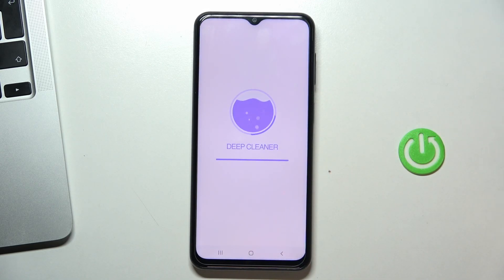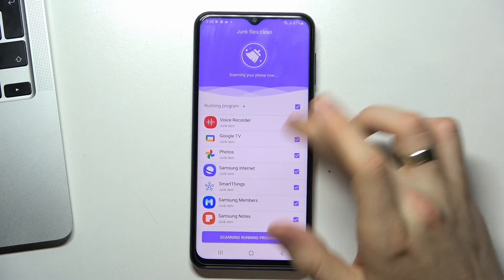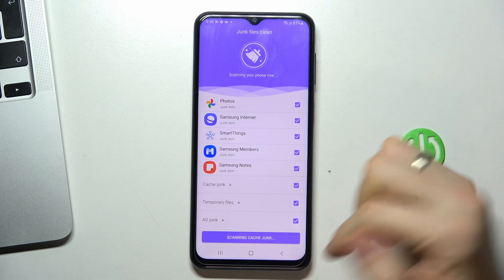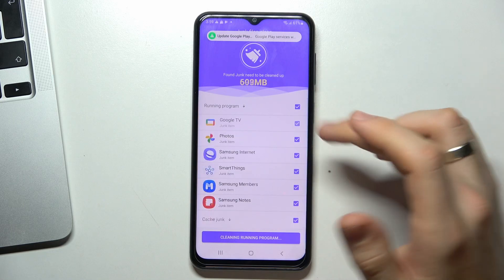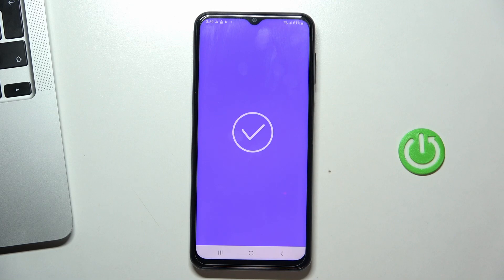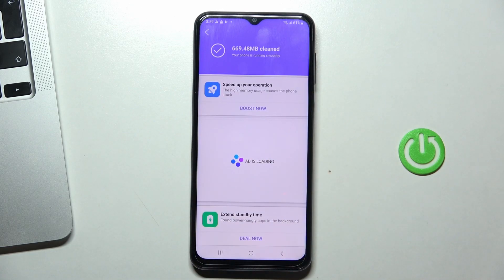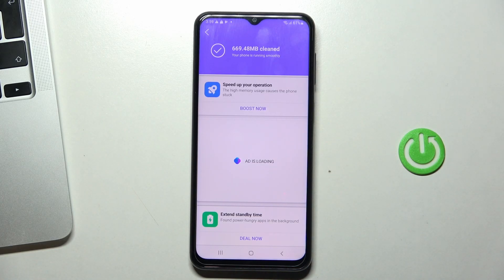Click Start and wait a moment. As you can see, I have 669 megabytes of junk files cleaned from my new device. So you need to clean your storage from time to time to take care of your device.